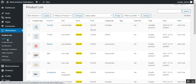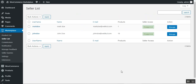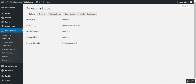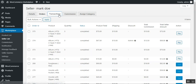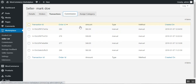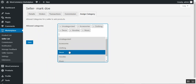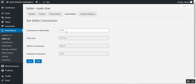Under the Seller List, the admin can see the complete list of marketplace sellers and edit or delete their information. Clicking the Manage button for a seller brings up that seller's details, including their orders, transactions, commission rate, and assigned categories. The admin can also add or remove categories and change the commission for that particular seller.